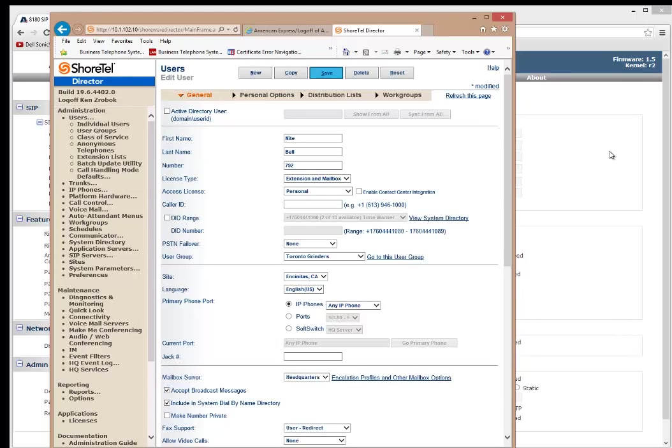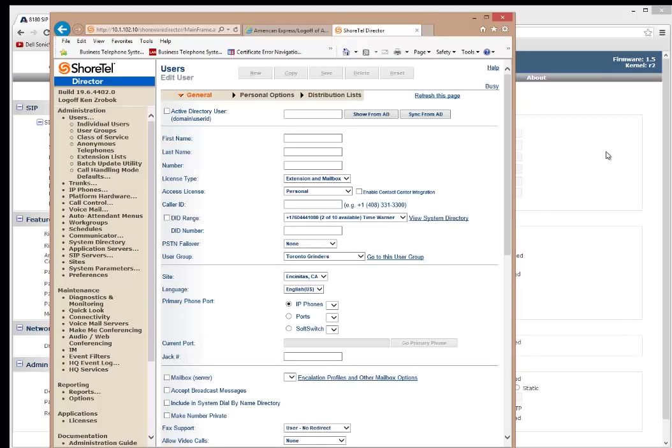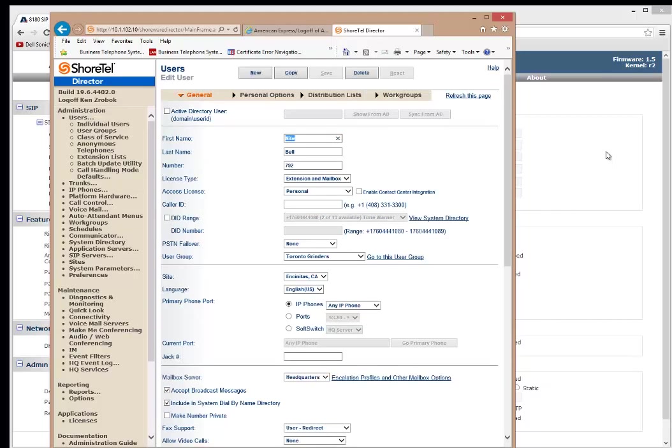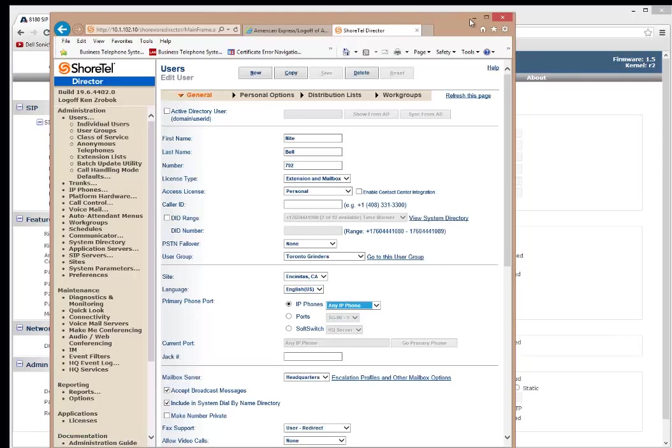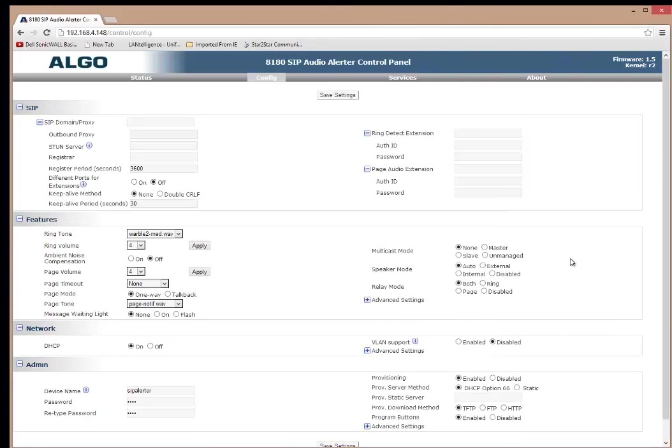So I've got both extensions set up on the ShoreTel. Now because of SIP registration, once the SIP registers with that username and password, it'll automatically associate and fill in its SIP registration MAC address. So now I'm going to go over to the algo.